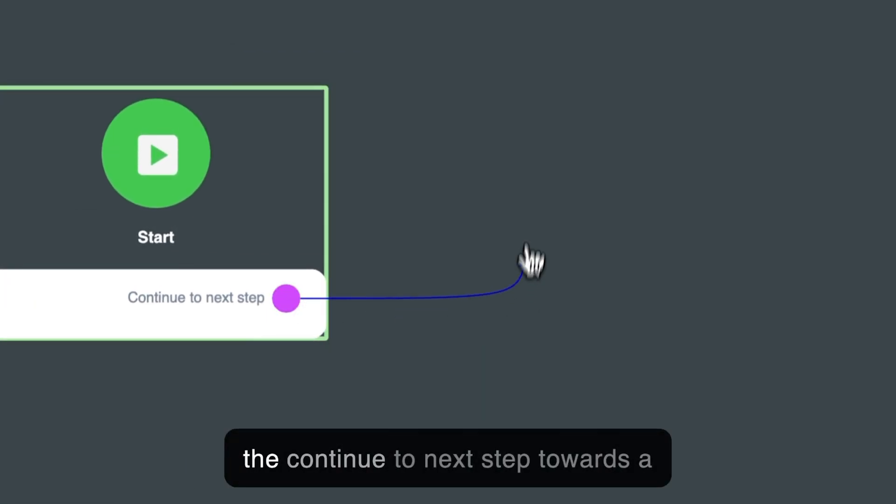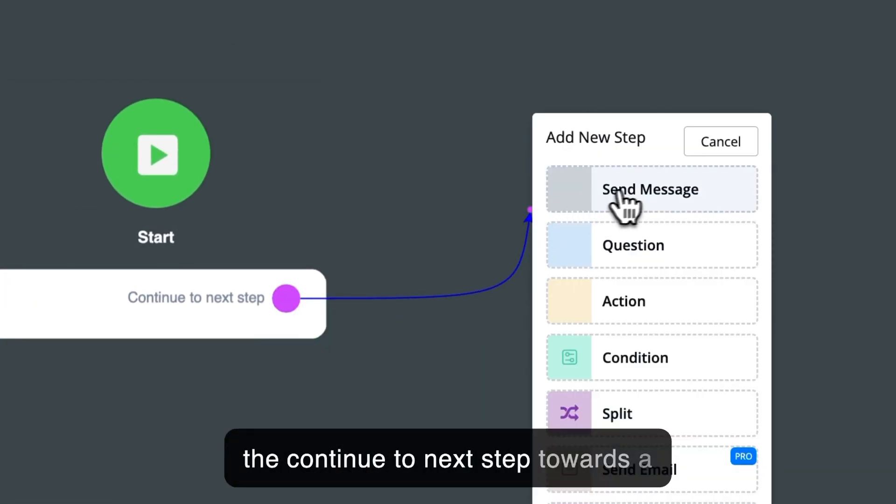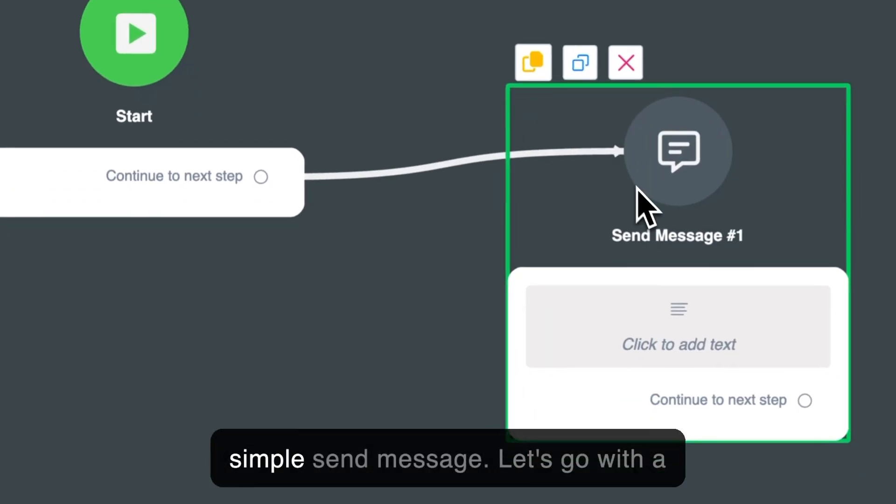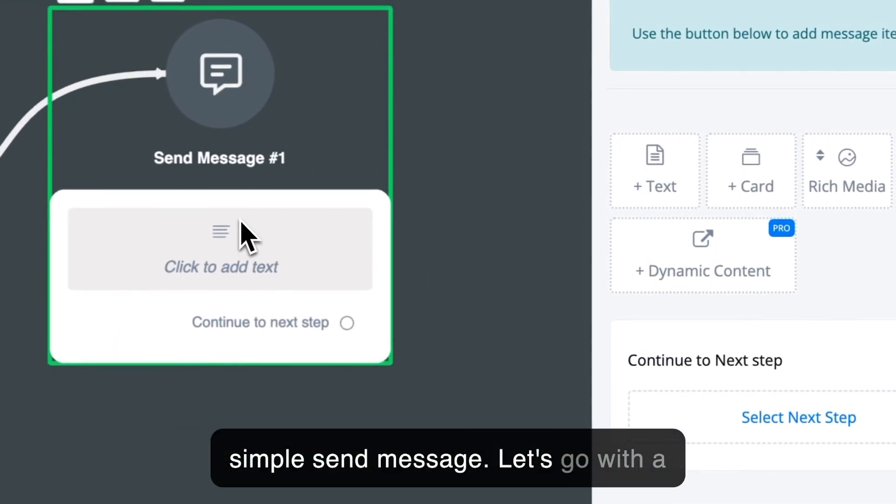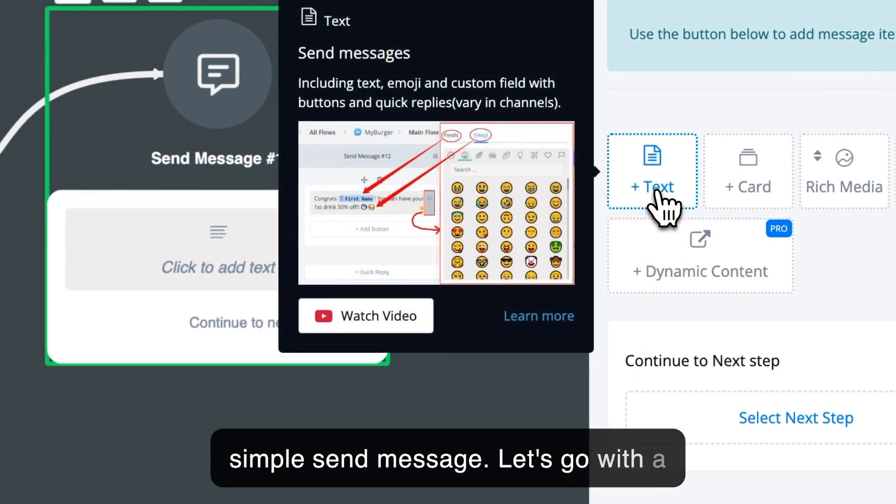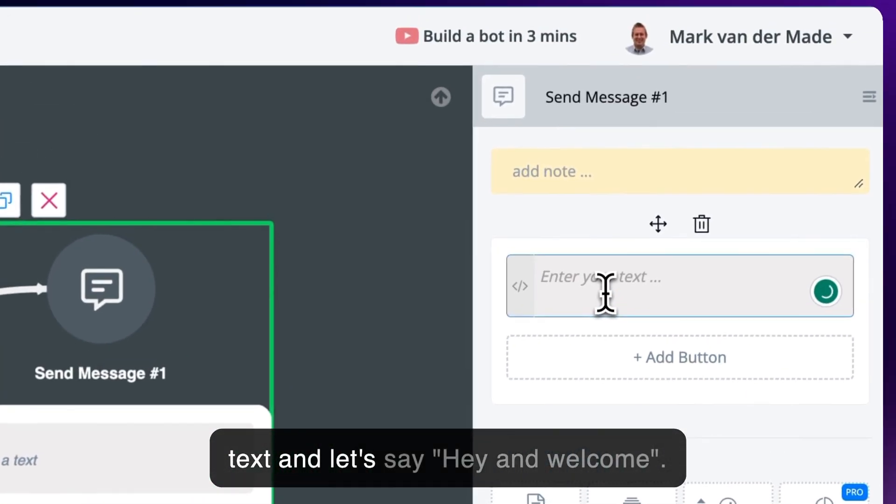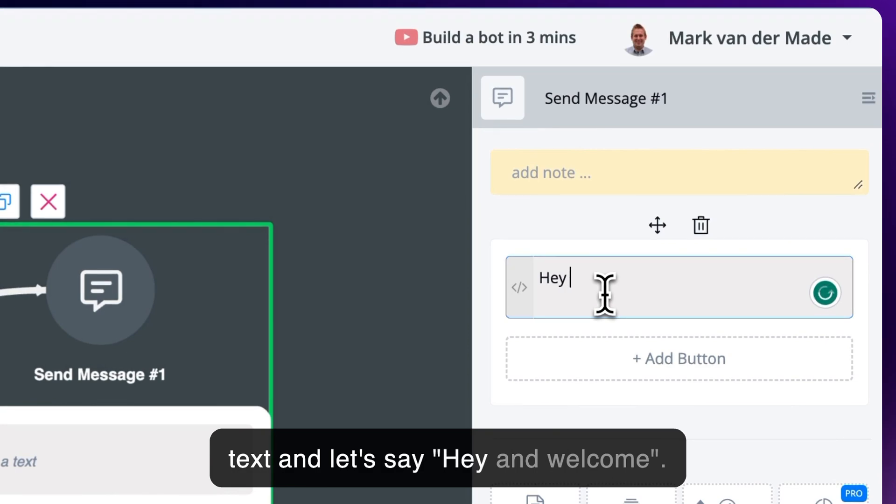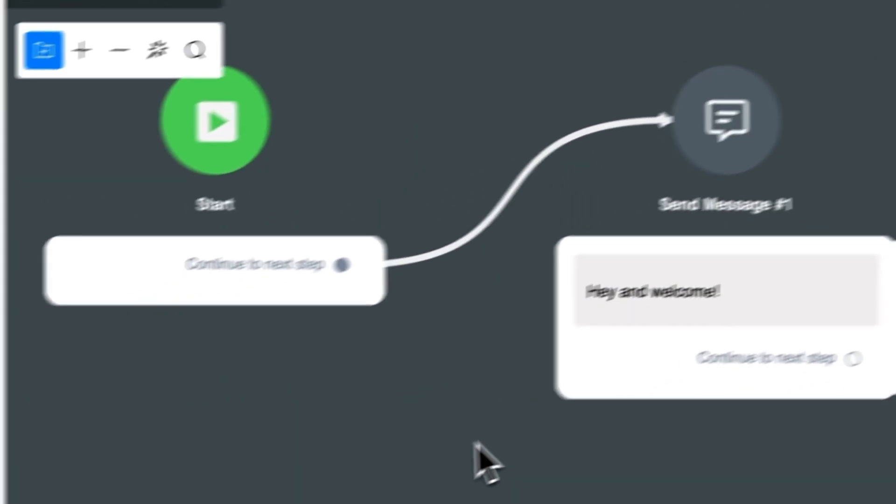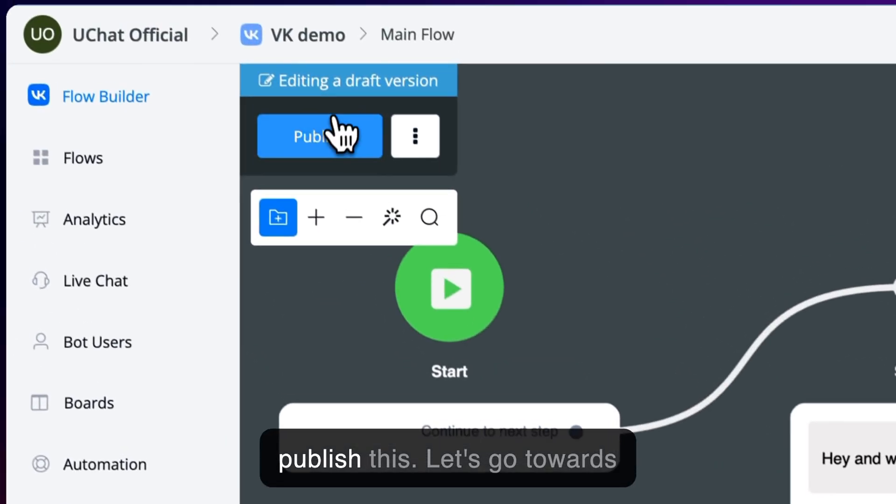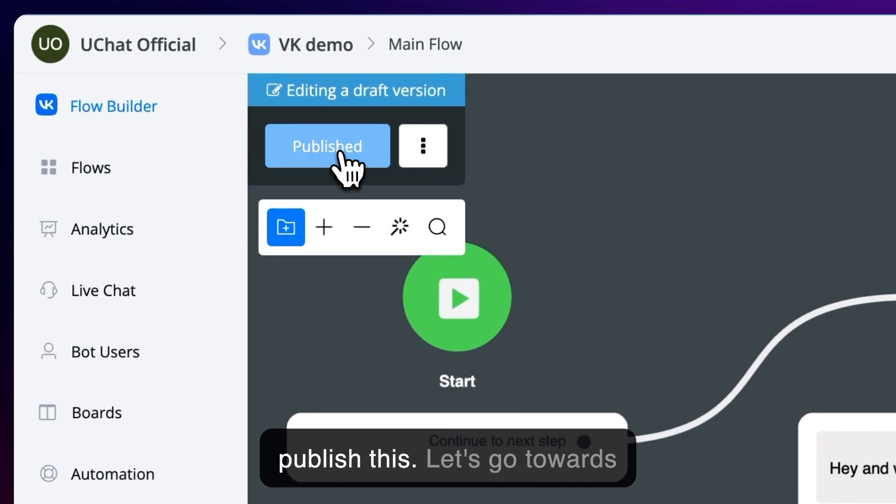So let's drag the Continue to Next Step towards a simple Send Message, and let's go with a text. And let's say, hey and welcome. Let's publish this. There we go.